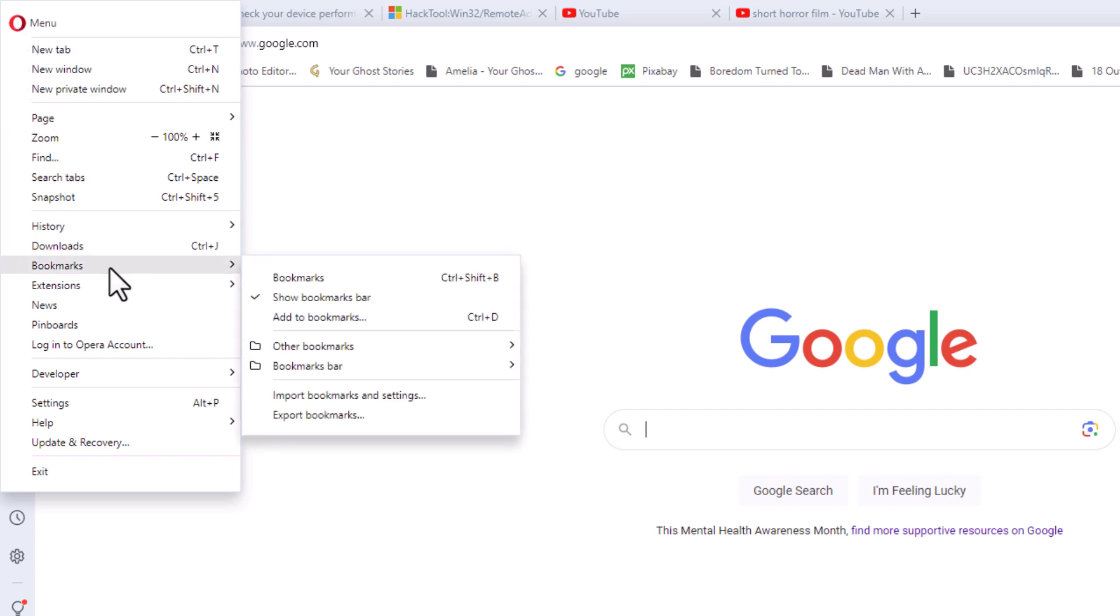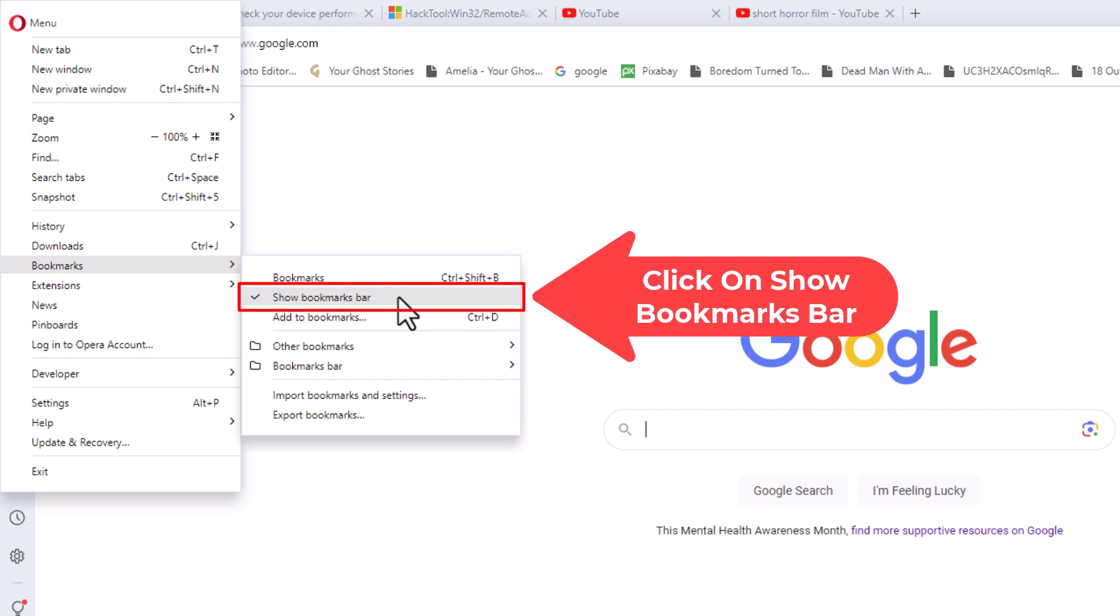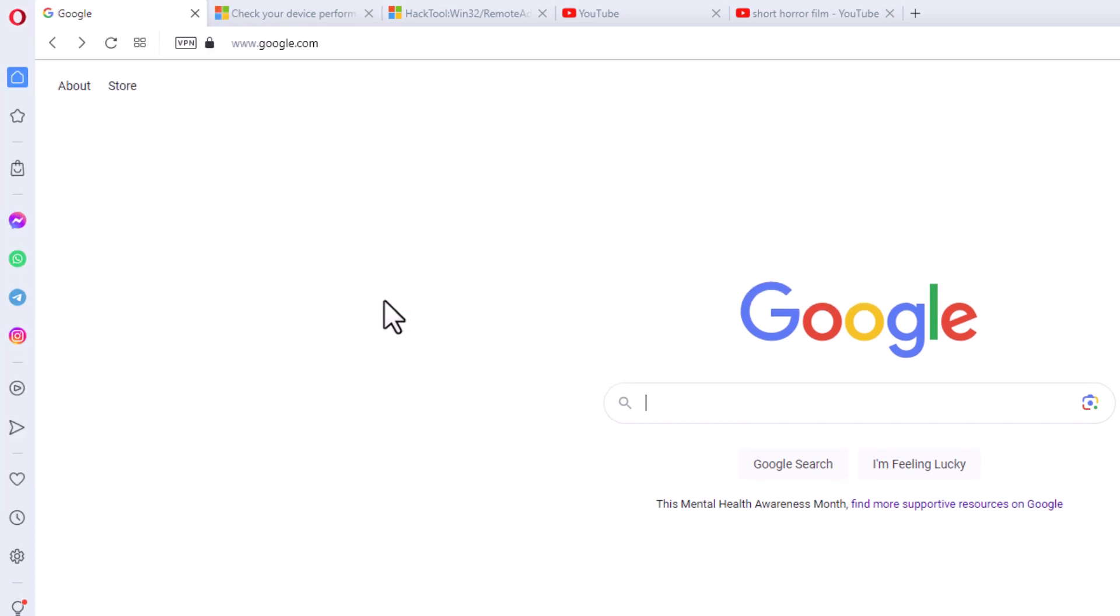Then you want to go straight off to the right here, and as you can see right here, show bookmarks bar, there's a check mark right next to it. Mine is enabled. If I click on it again, now my bookmarks bar has been hidden.